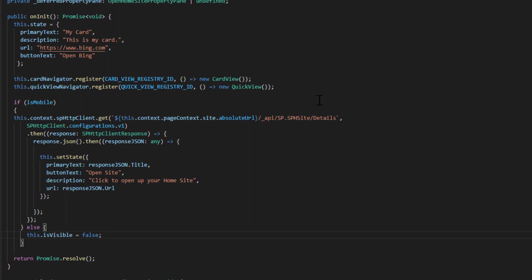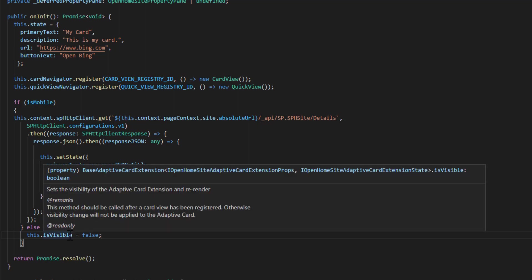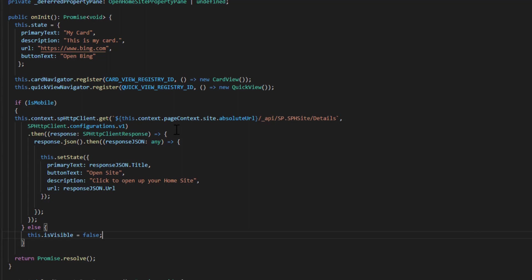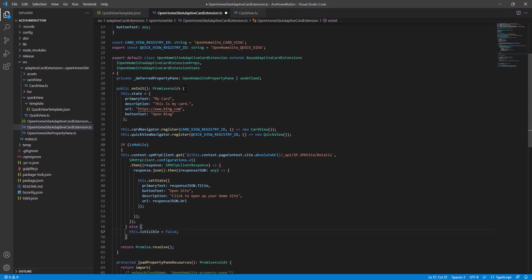And it's just that simple. So we're checking to say, hey, is our mobile device. If we are, let's get our home site URL and let's set the values for our card. If we're not on a mobile device, let's hide the card. And that way we're not taking a valuable real estate in our dashboard.